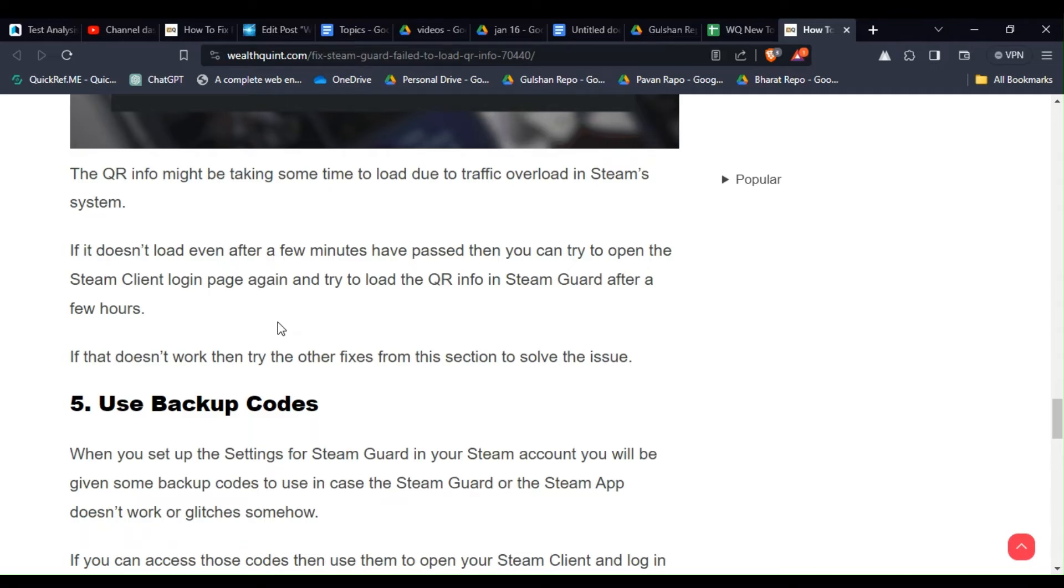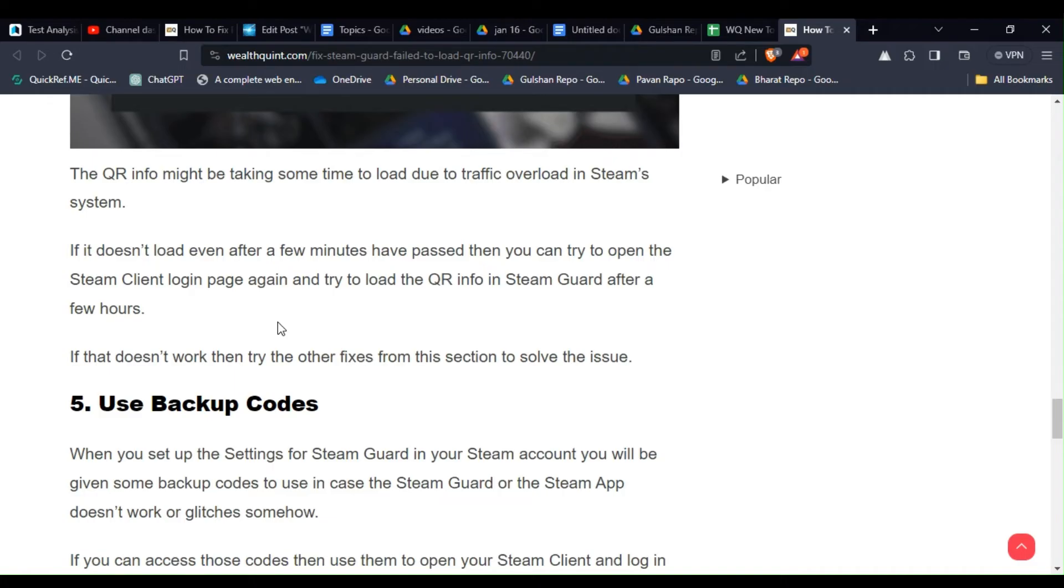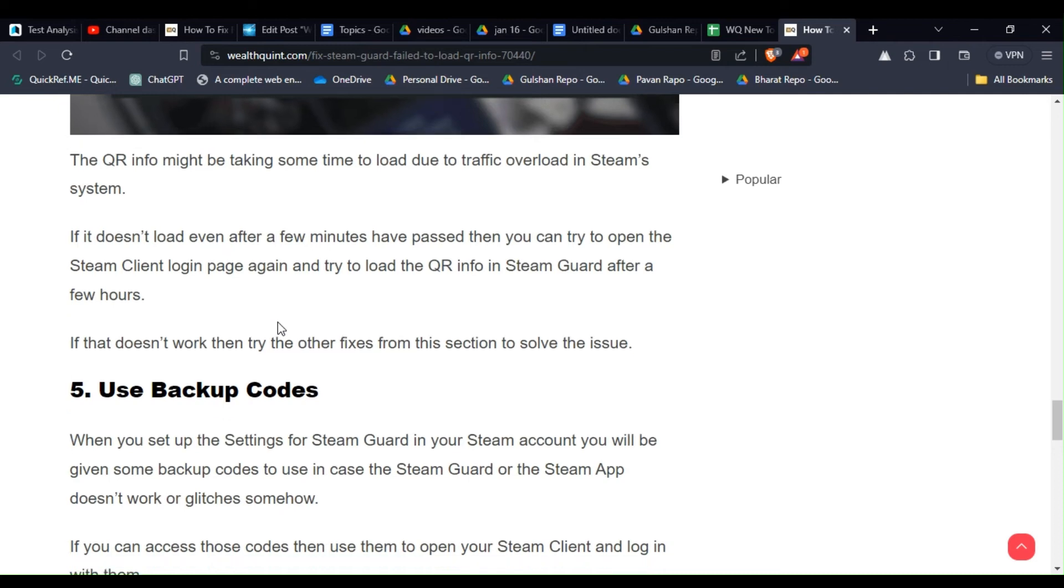If it doesn't load even after a few minutes have passed then you can try to open the Steam client login page again and try to load the QR info in Steam Guard after a few hours. If that doesn't work then try the other fixes from this section to solve the issue.